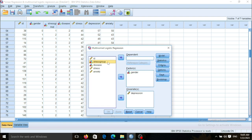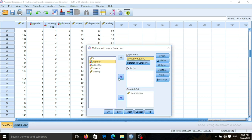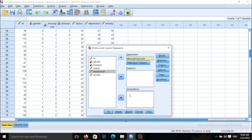You must enter the qualitative variable you want to consider as the outcome in the dependent list. Then you can enter the other variables in the covariates or factors. Covariates can include quantitative or qualitative variables. When you have qualitative variables, you can also enter them in the factors list.